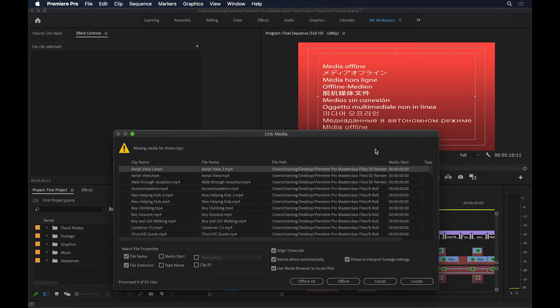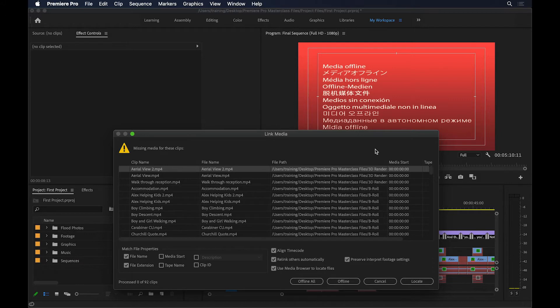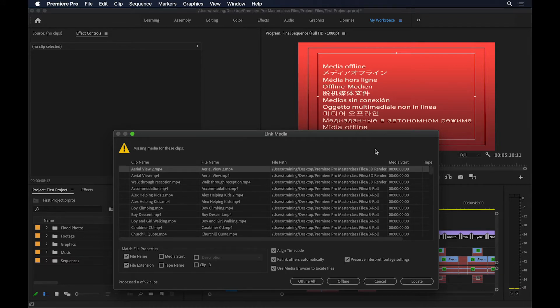Now that's not the case with Premiere Pro. Because the video files tend to be quite large, Premiere Pro doesn't actually import anything to the project. Let's say you import a video file to Premiere Pro, and the file is say 200 megabytes. Your project file doesn't grow by 200 megabytes. Let me show you what I mean.